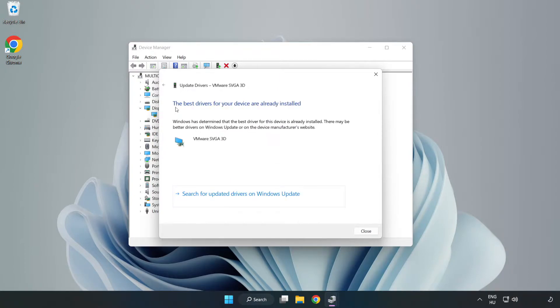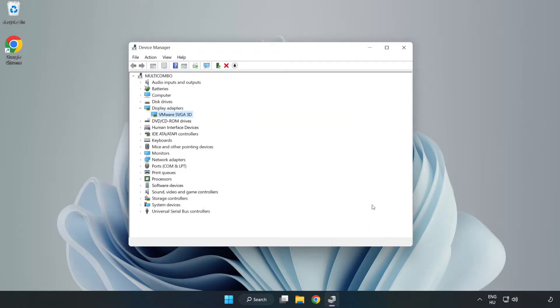Wait for the installation to complete, then click Close. Close the window.